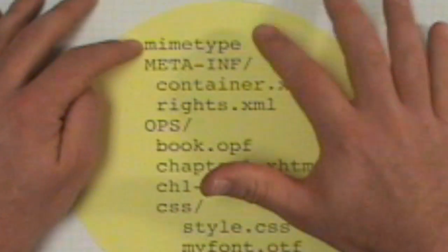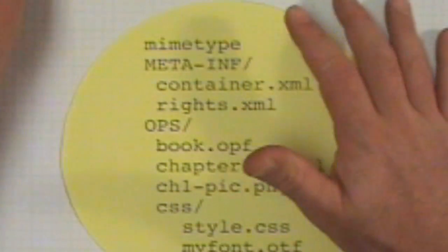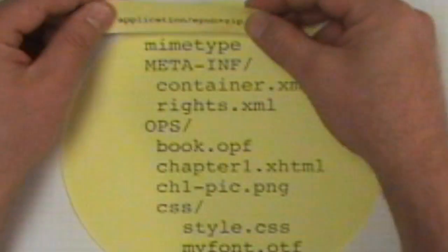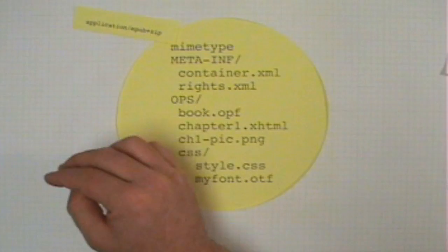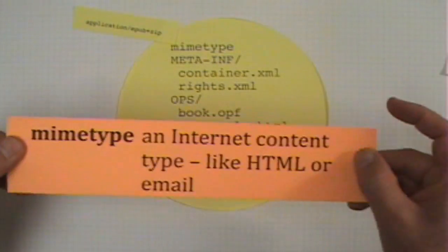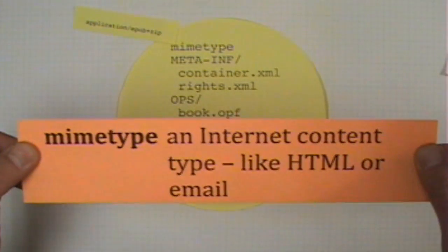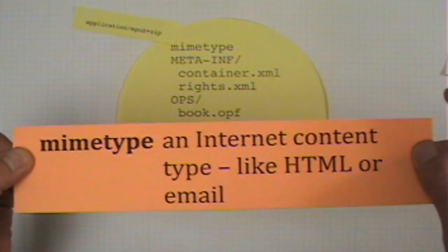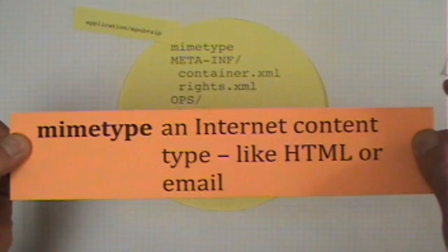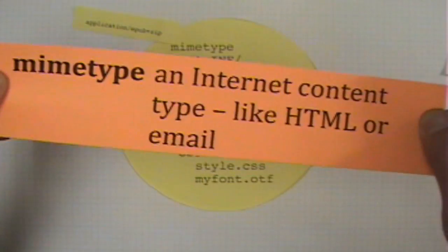The first piece tells the eBook reader what the general format is. MIME type is another way to say internet content type — it's kind of like HTML or email.